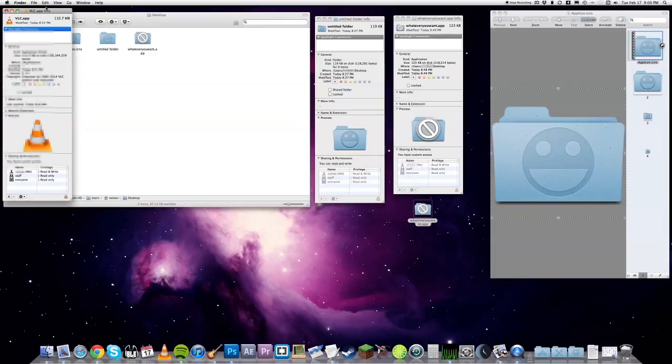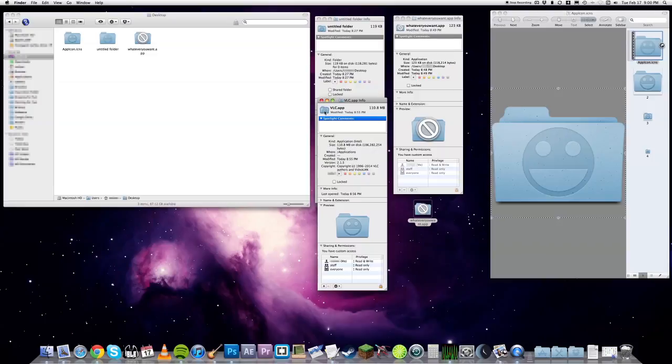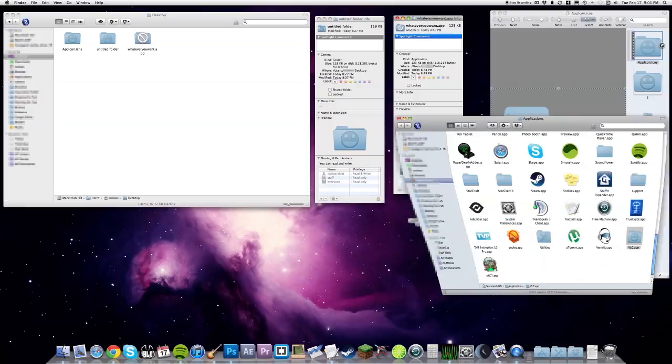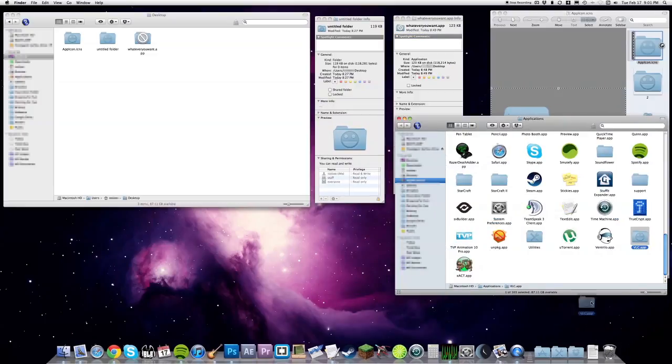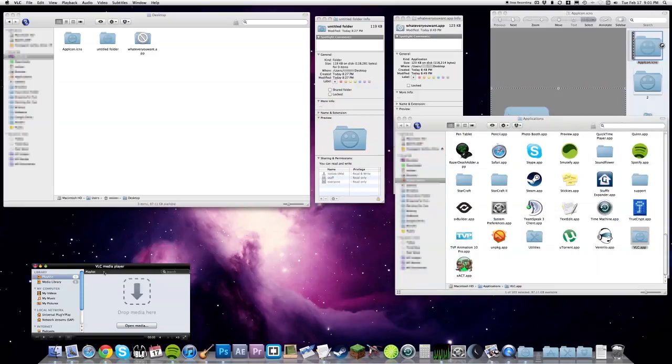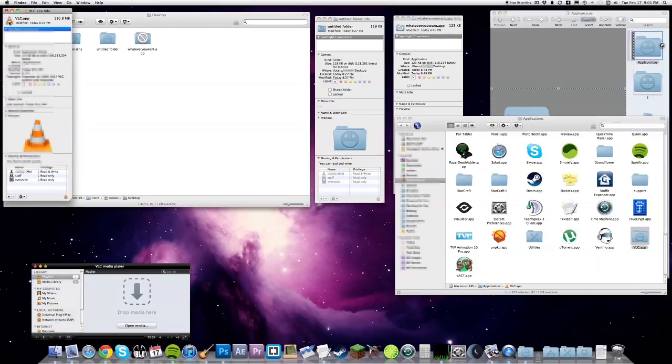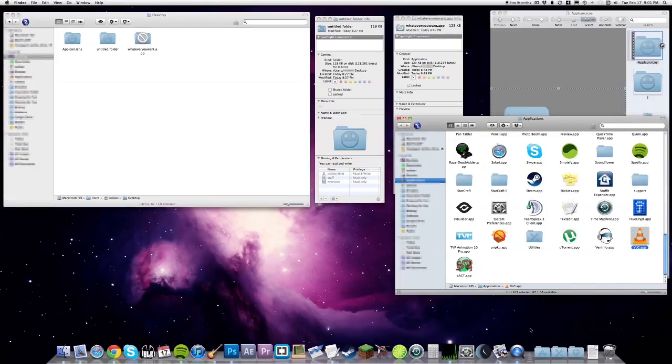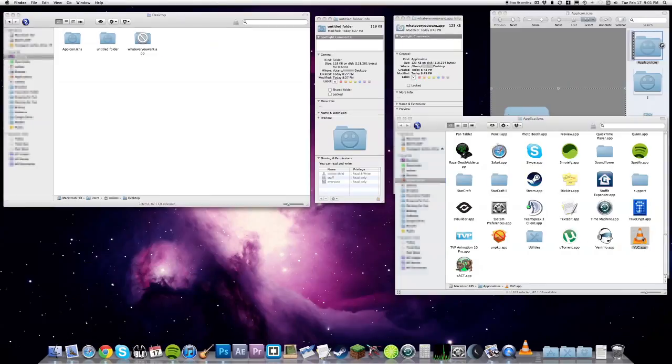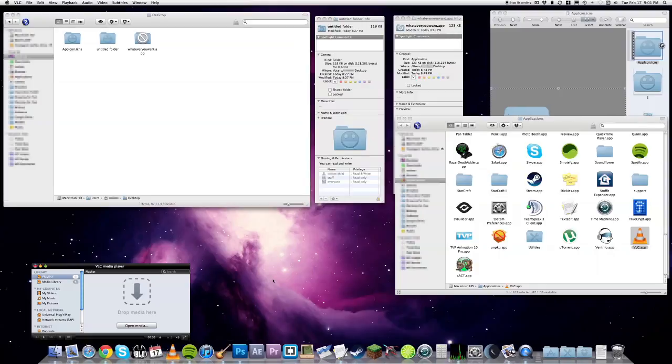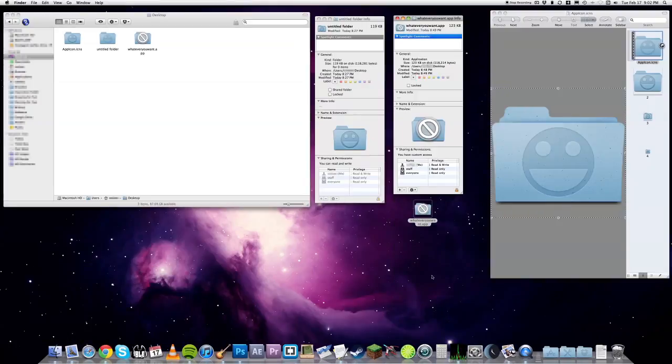It might require a restart for the change to show up in your dock, and I don't know if updates to the app will revert it back. If it does, just deal with it. Also, as a side note, I haven't confirmed if this works on Yosemite, so if somebody tries it and it works, leave a comment. Okay, bye.